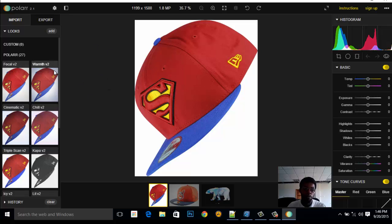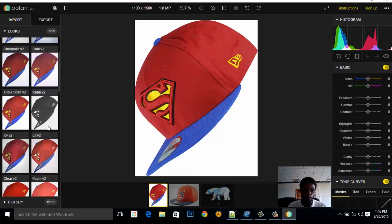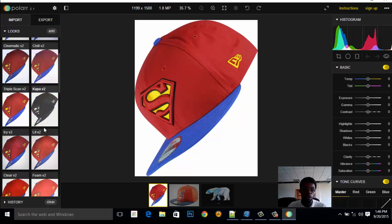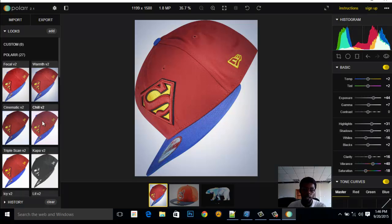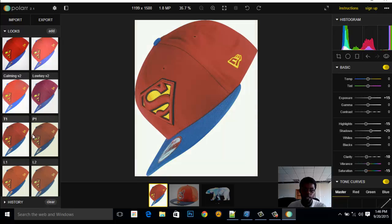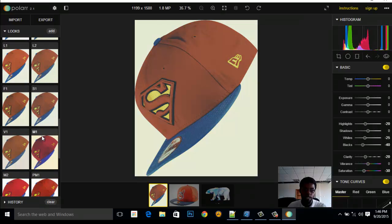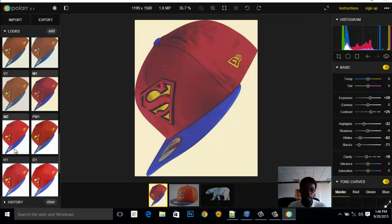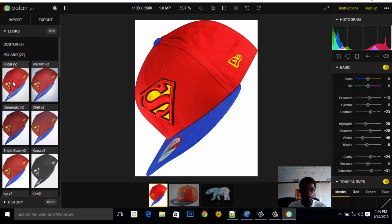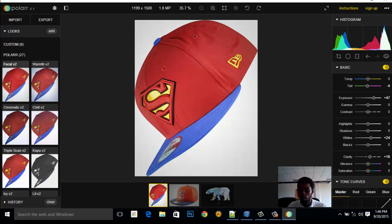Once you open an image in Polar, you'll see a lot of pre-built effects here — we have Warm, Chill, Cinematic, Copper, Triple Scam, and more. I won't go through all of them, but you can apply any effect to your image. You can see all the effects on offer here — they change colors and give nice little effects. For now, let's skip to the normal one so we can apply our own adjustments.